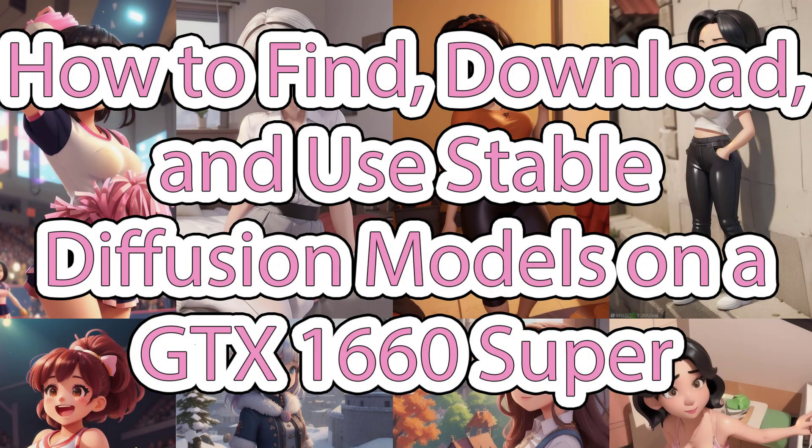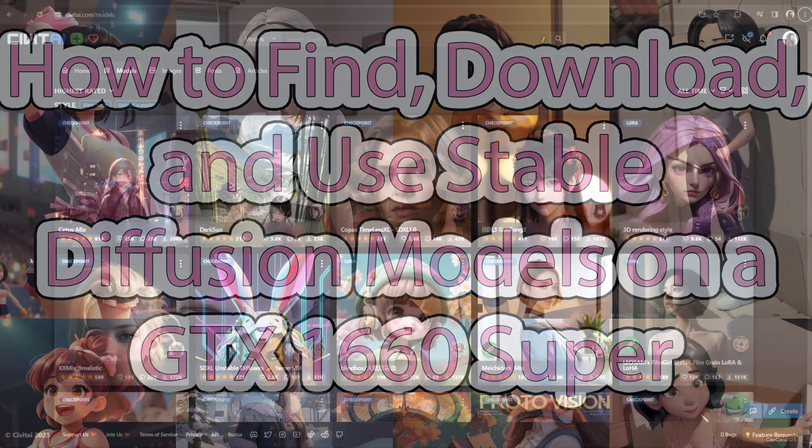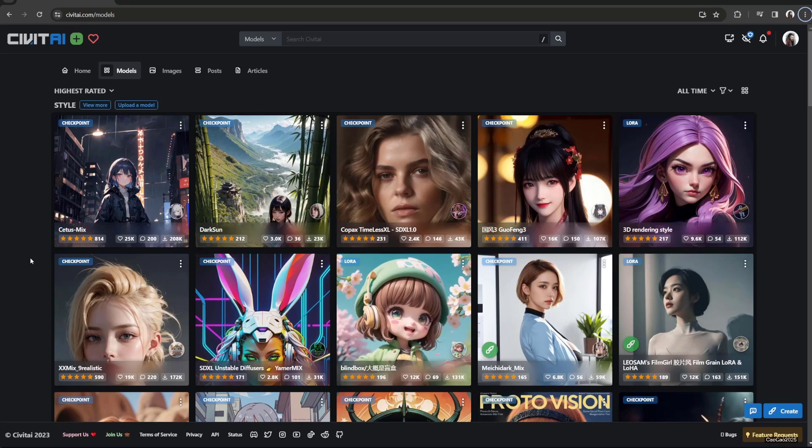Hello guys, welcome back with me Ciao Ciao 2025. Where to download models for Stable Diffusion? You might have Stable Diffusion already, but do you have any models that you can use other than the original SD 1.5?